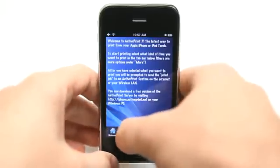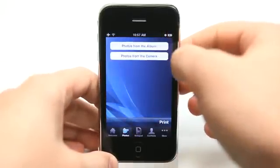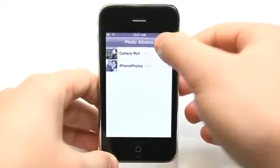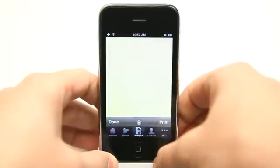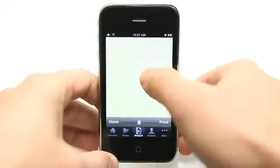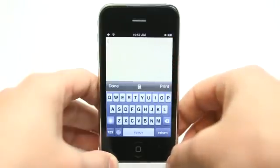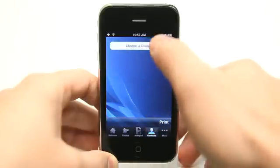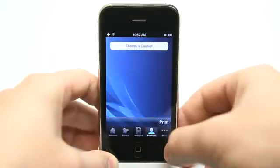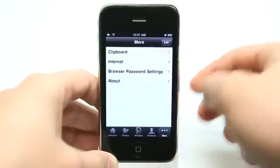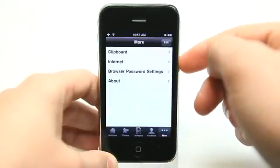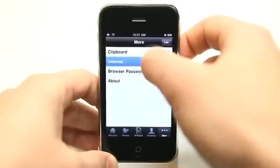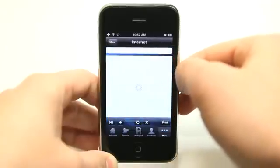So once you've done that, you can go into your photos — you can take a photo straight into the app, or choose photos from your photo album, or you can also add items from your notepad. You can type items right in here and then print them. You can also choose a contact and print that information, or anything that's in your clipboard.